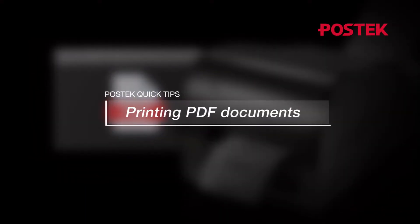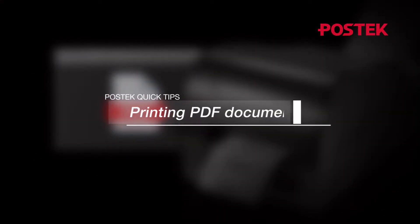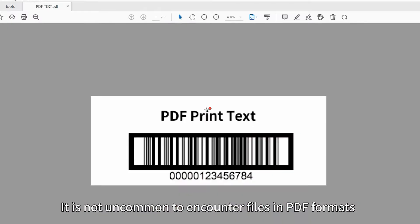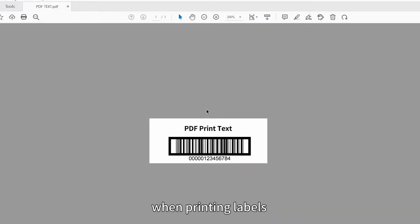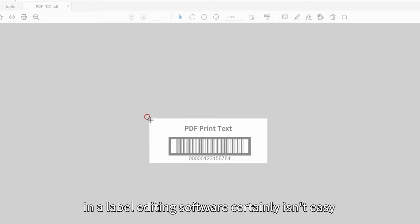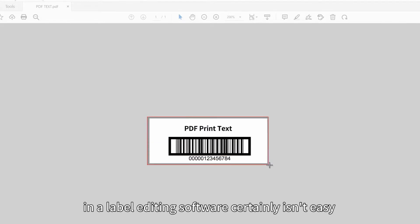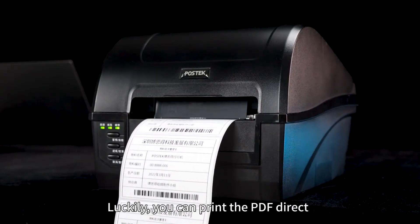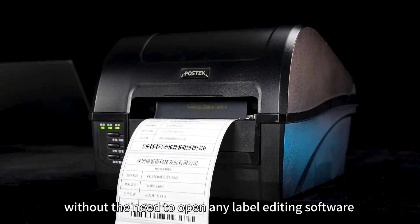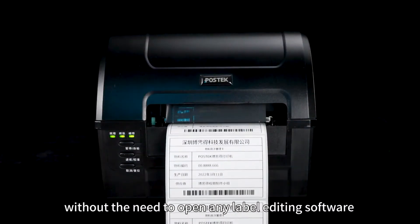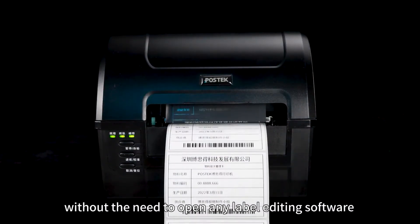PostDeck Quick Tips – Printing PDF Documents. It is not uncommon to encounter files in PDF formats when printing labels. Reconstructing the same label in a label editing software certainly isn't easy. Luckily, you can print the PDF direct without the need to open any label editing software.